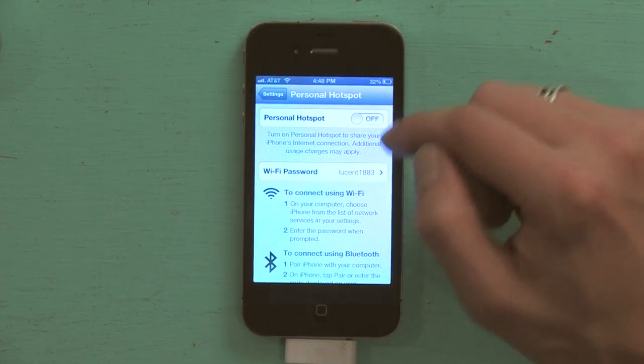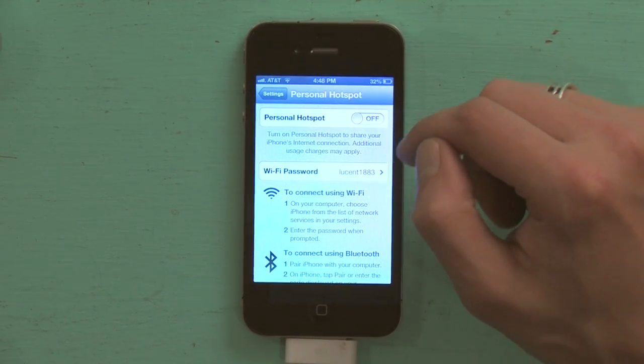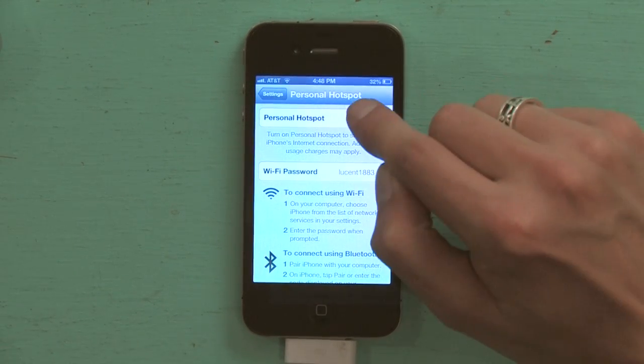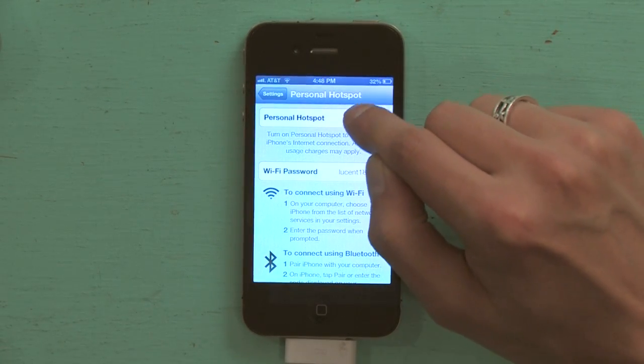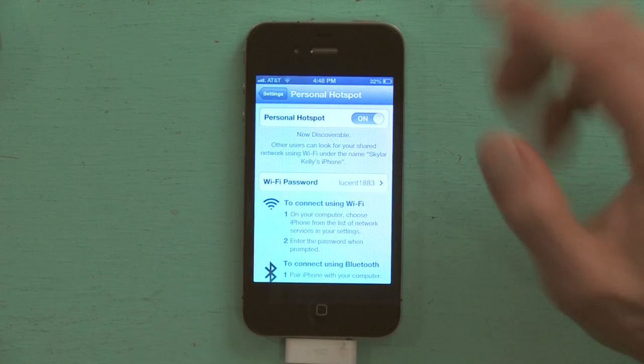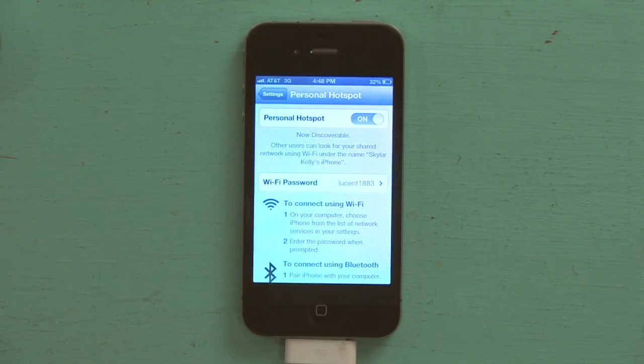Personal hotspot is dirt simple — so easy. All I have to do is tap on, and that's it. It's working.